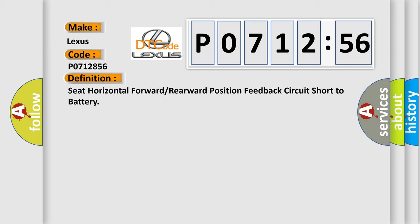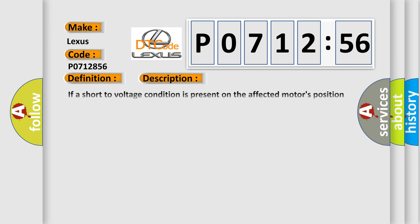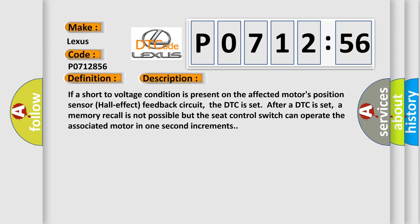And now this is a short description of this DTC code. If a short to voltage condition is present on the affected motor's position sensor hall effect feedback circuit, the DTC is set. After a DTC is set, a memory recall is not possible, but the seat control switch can operate the associated motor in one second increments.